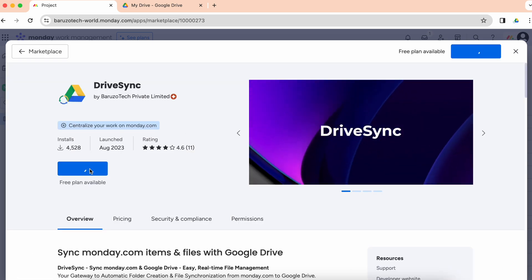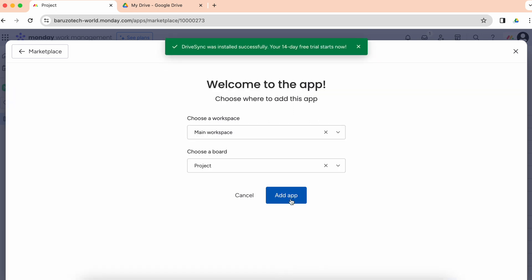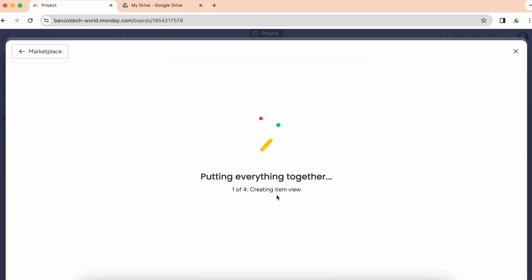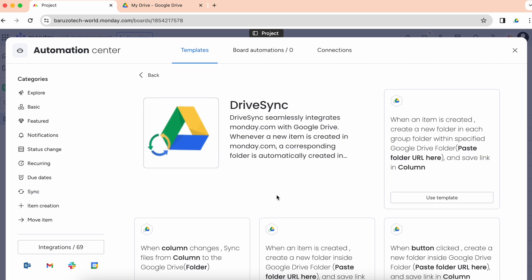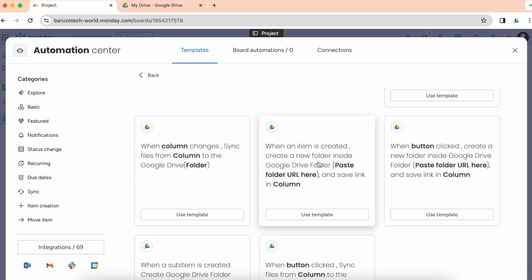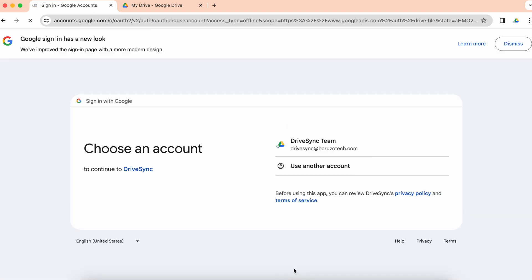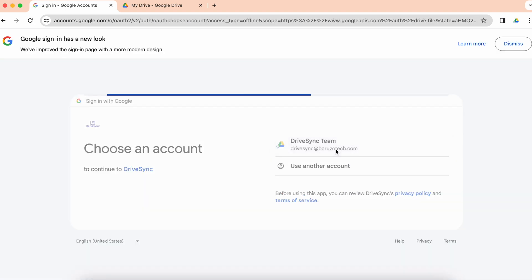Install the app — if you have already installed it, you can choose the 'Use App' button. I will add this app to my board. I will add this recipe: when an item is created, create a new folder inside a Google Drive folder and save the link in the column. Now I'll authorize and link my Google Drive account.